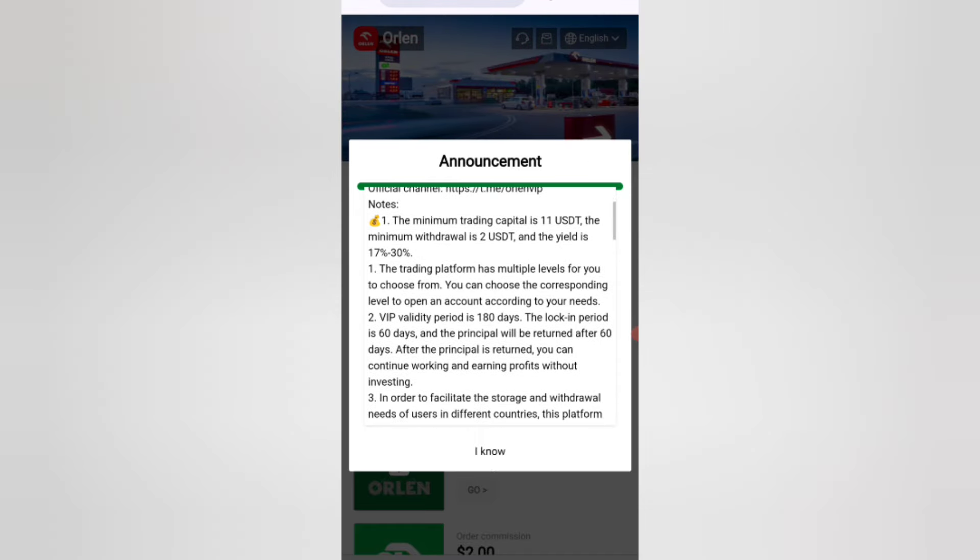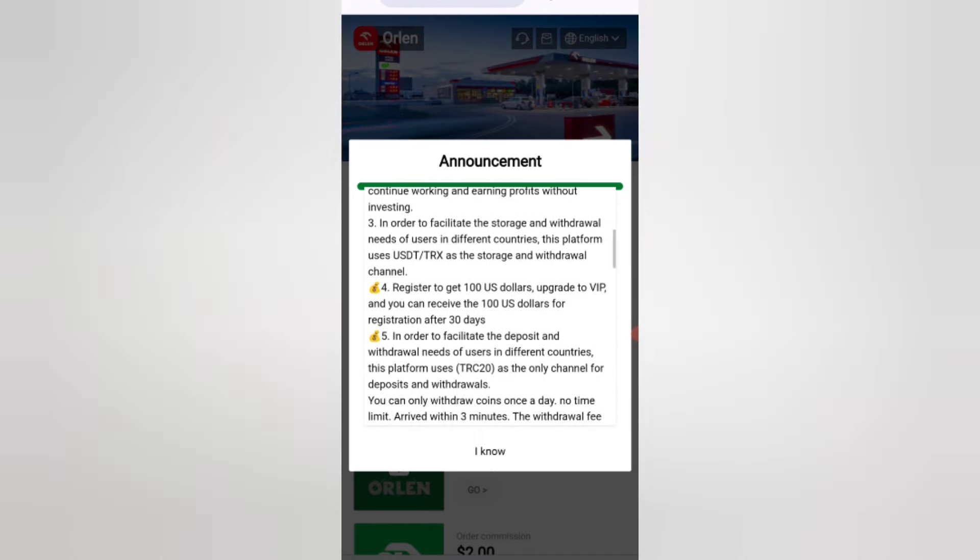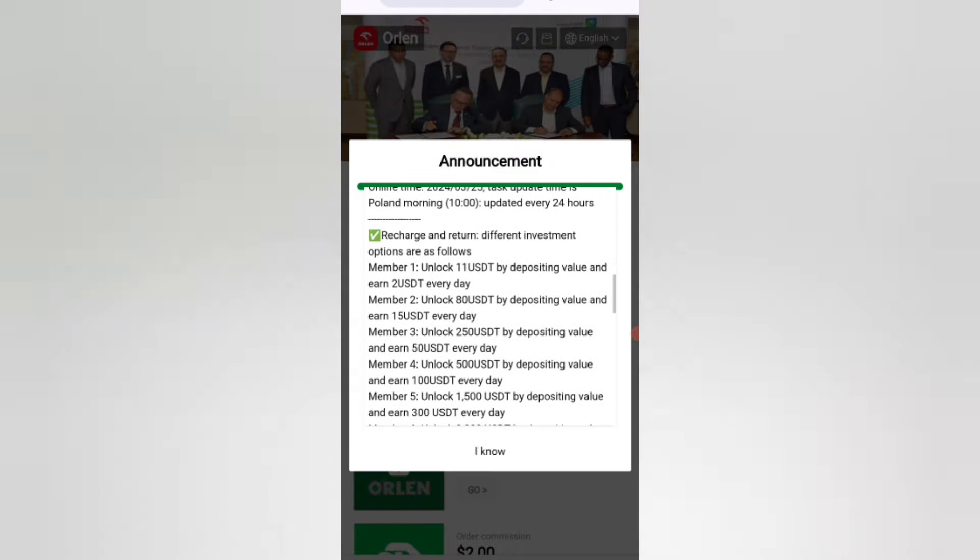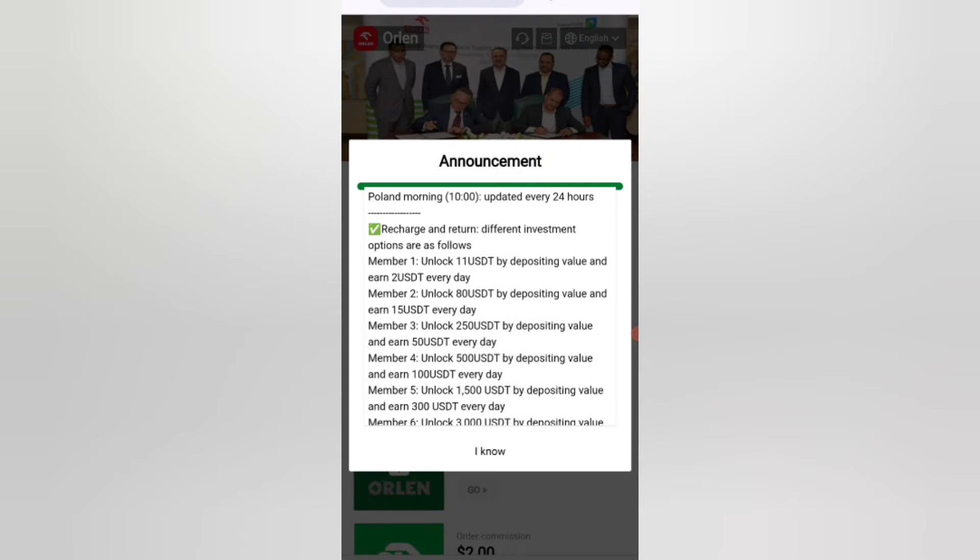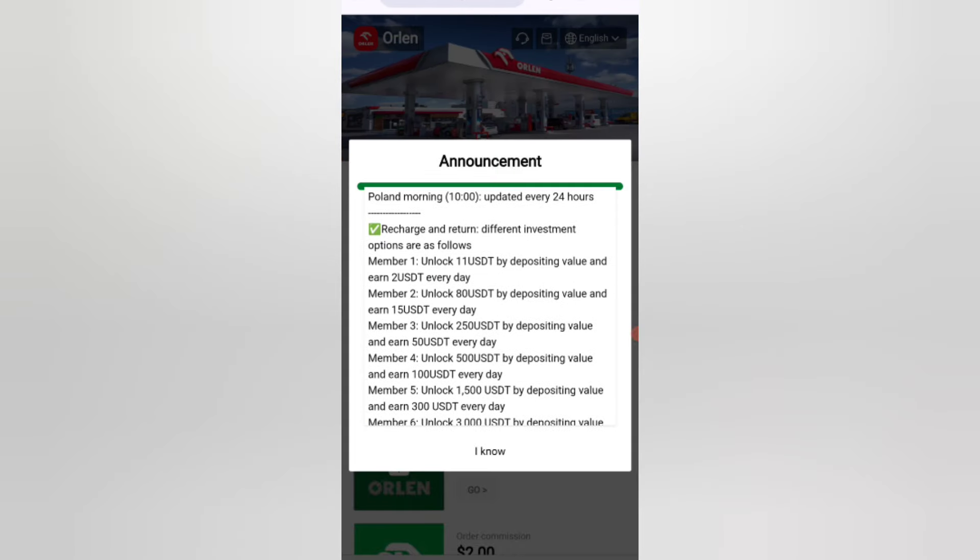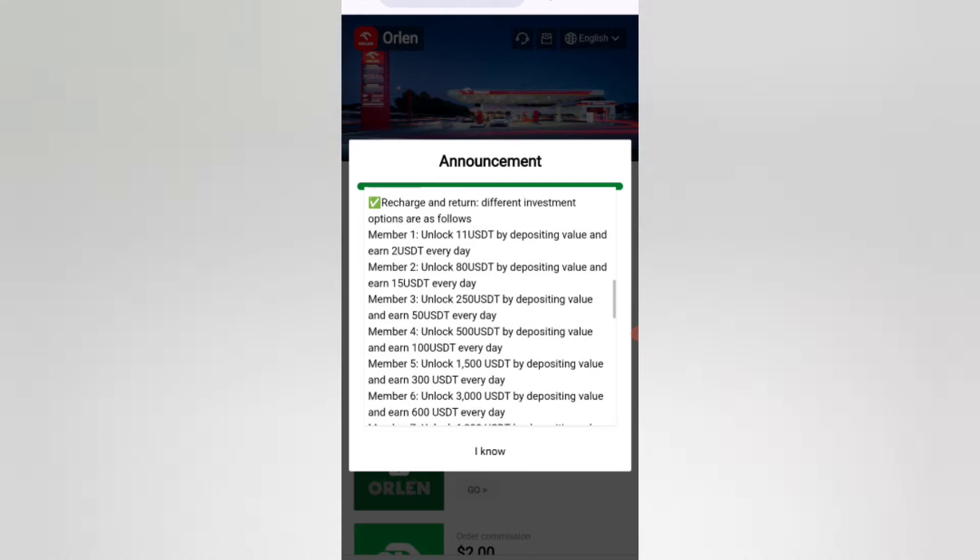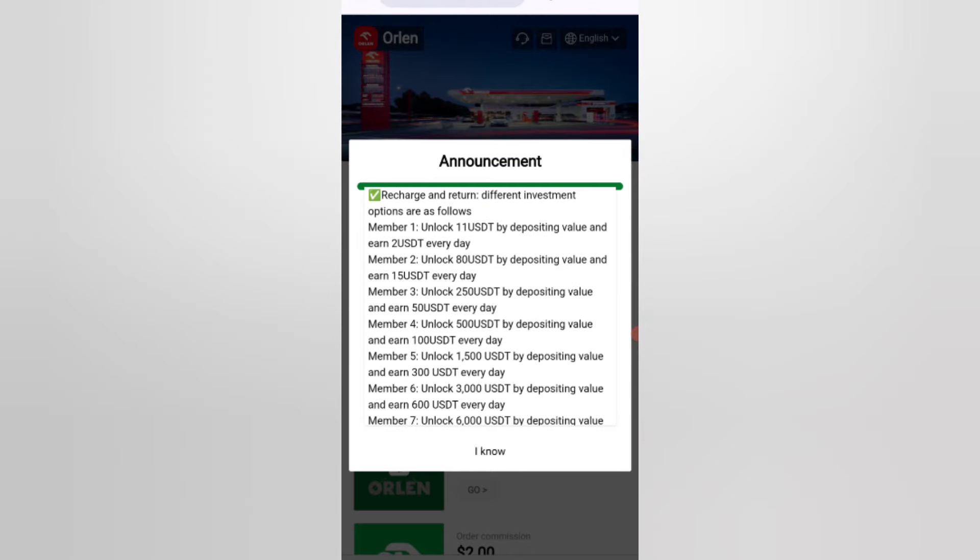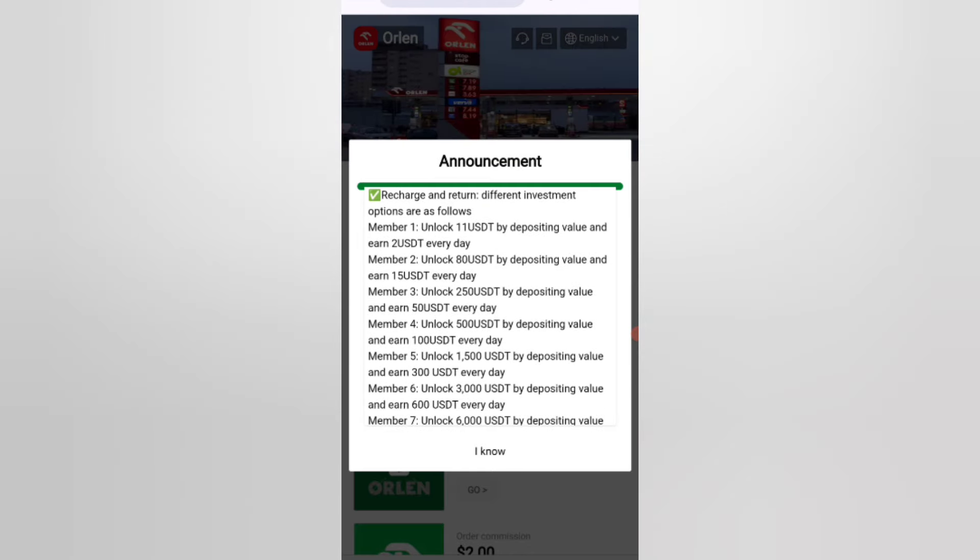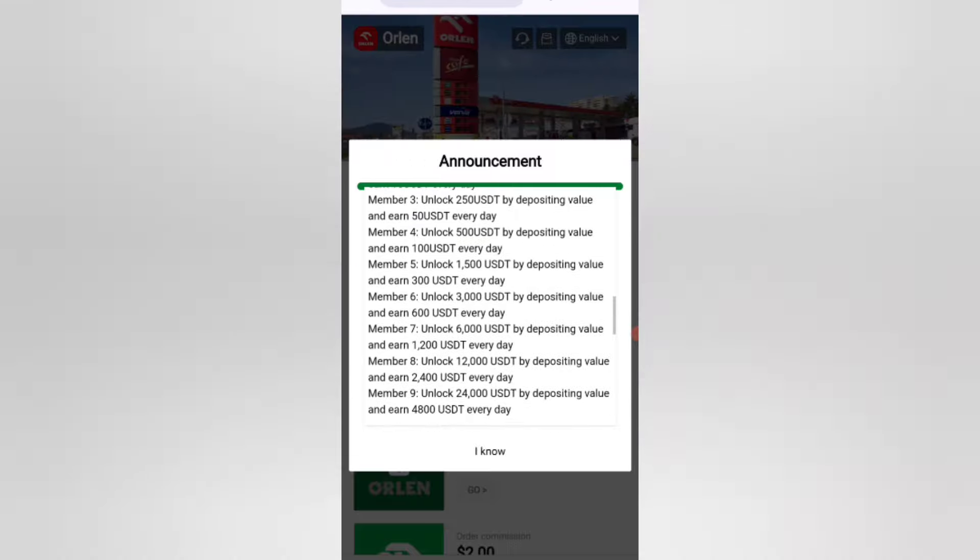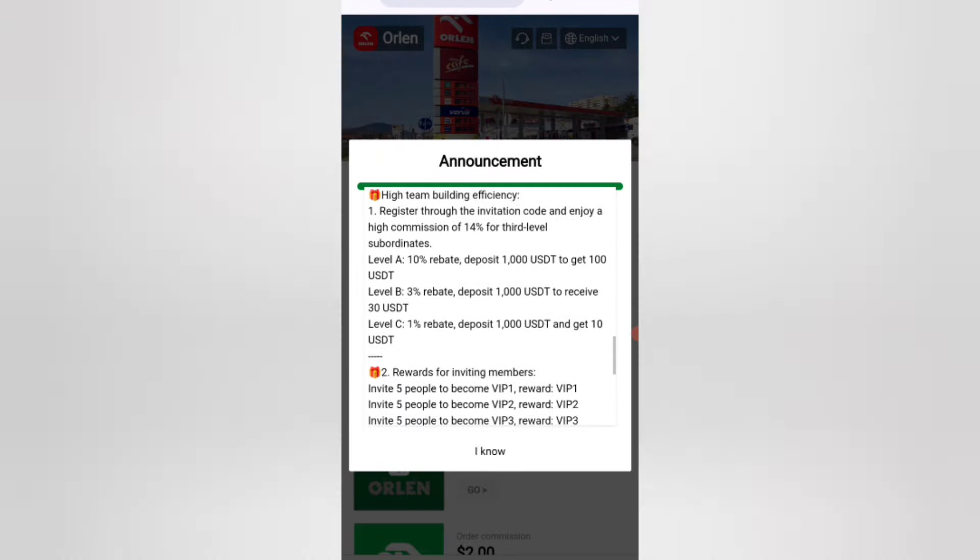If you deposit 11 USDT, you can get 12% daily commission. You can earn money within five days. After five days, you can get your commission. In tier two, you can deposit 15 USDT. In tier three, you can deposit 50 USDT.